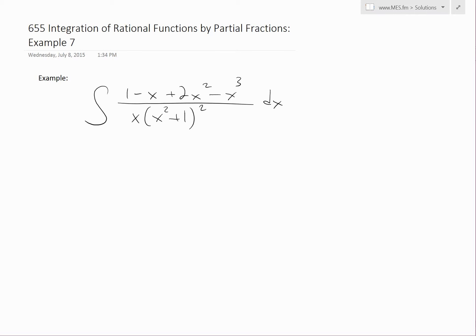It's time for another Math Easy Solution. We'll discuss further integration of rational functions by partial fractions.